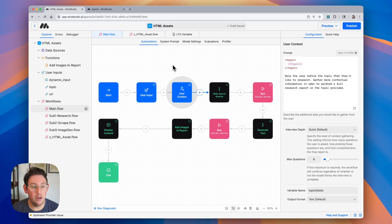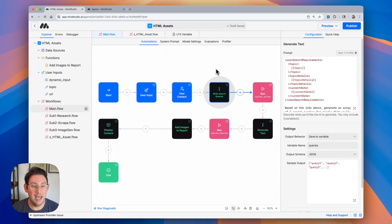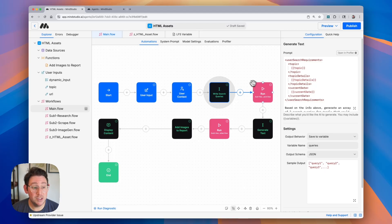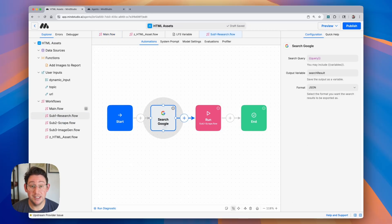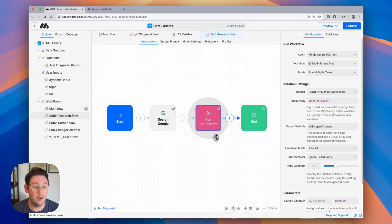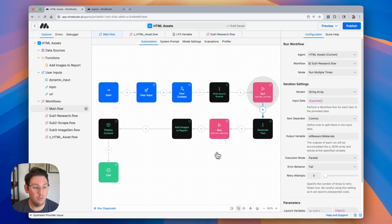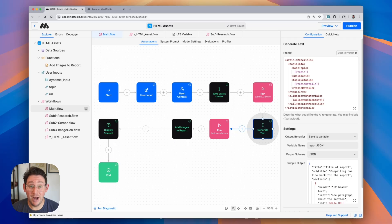We're then taking all of this contextual information and we have a generate text block which is generating some search queries for Google search. Then we're going to use this sub-workflow called research where we search Google, which returns several different URLs, and then we are going to scrape each individual URL using this other run workflow block. In the end we get content from all of these URLs.